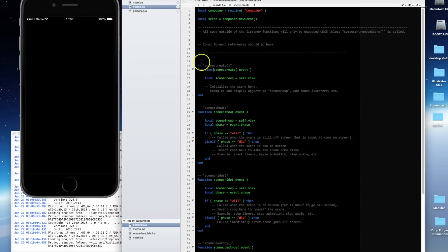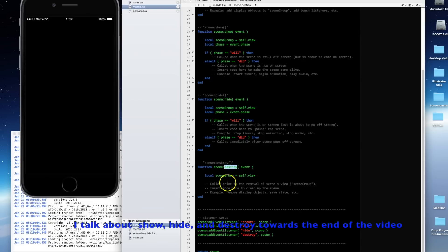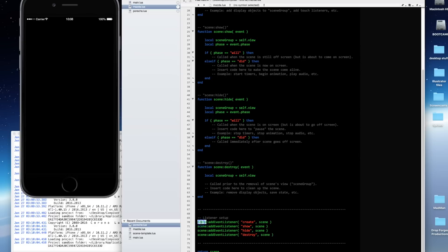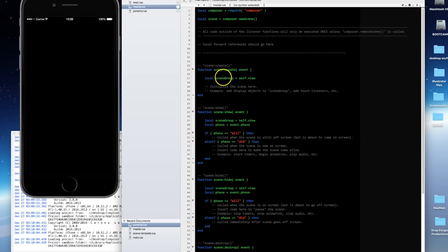Within this template scene file you're going to have four different scene events: a create event, a show event, a hide event, and a destroy event. Additionally you're going to have listeners set up for each of these events. You may not use all of these scene events, but you should have them in all of your scene files — you just don't have to populate them if you don't want to. Scene create is used whenever you're trying to set up your scene. This is where you initialize your display objects and such.